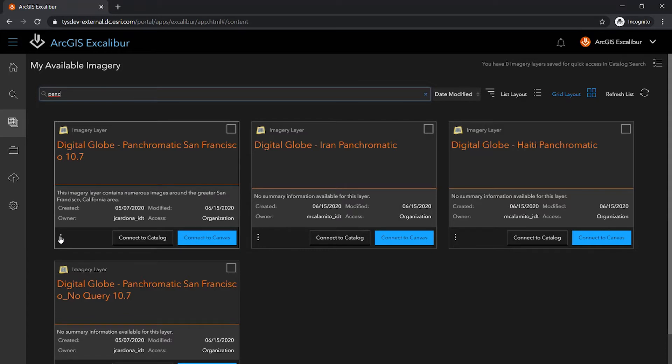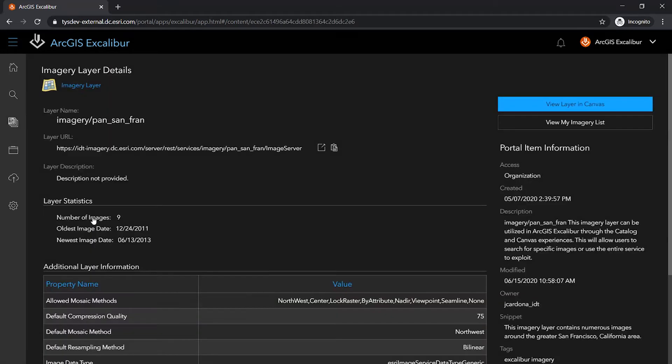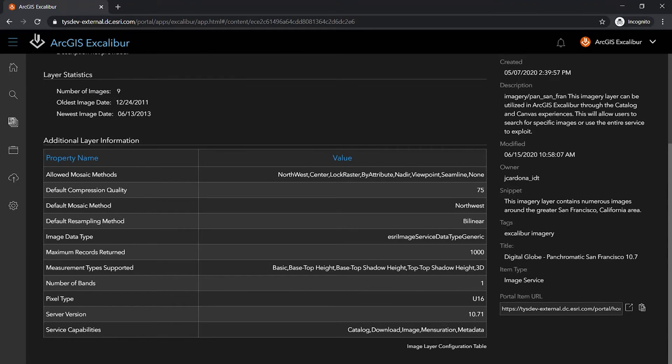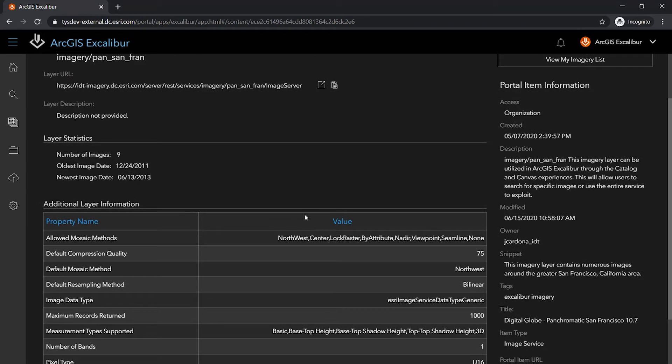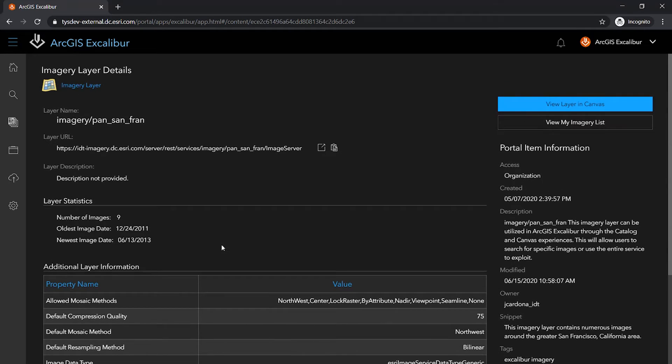Using the More About This Imagery Layer option allows me to see additional details about this layer, including information from the portal item, as well as from the service endpoint to inform me about the properties and methods on this layer.